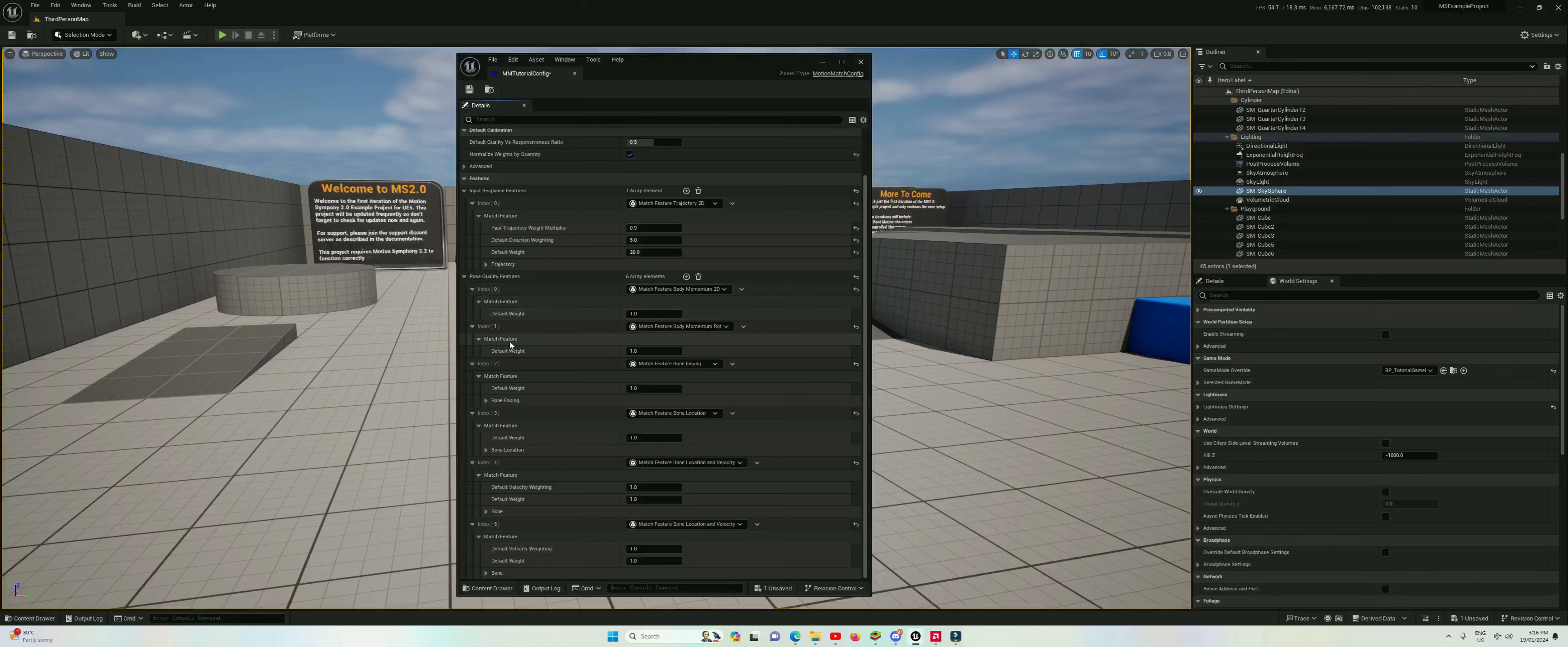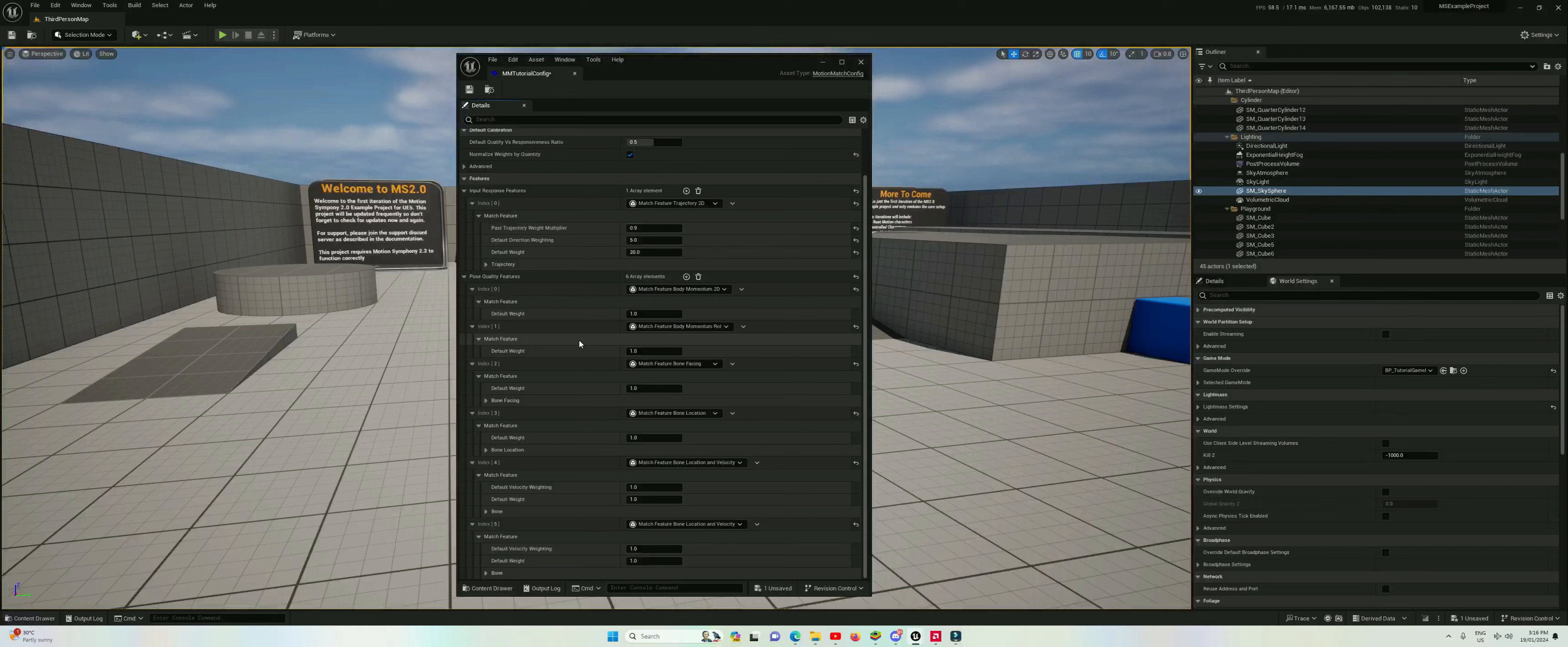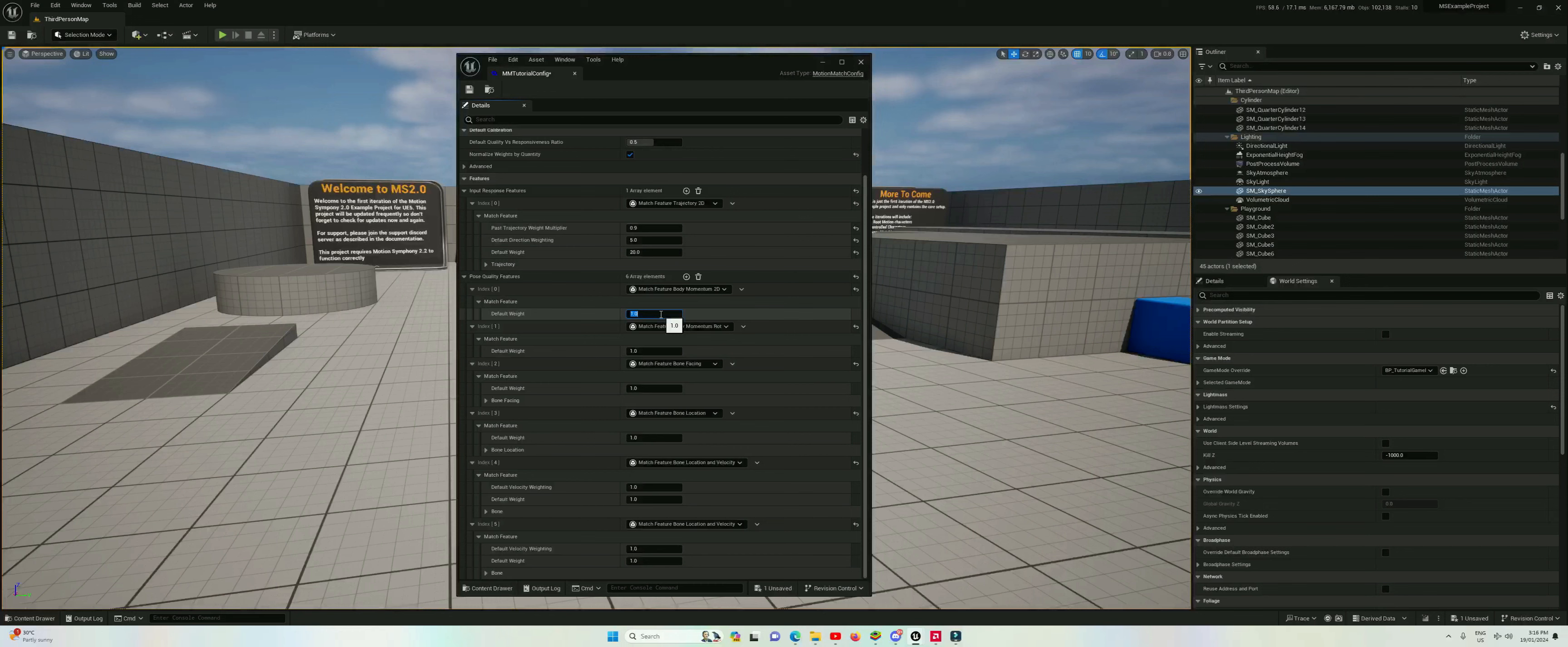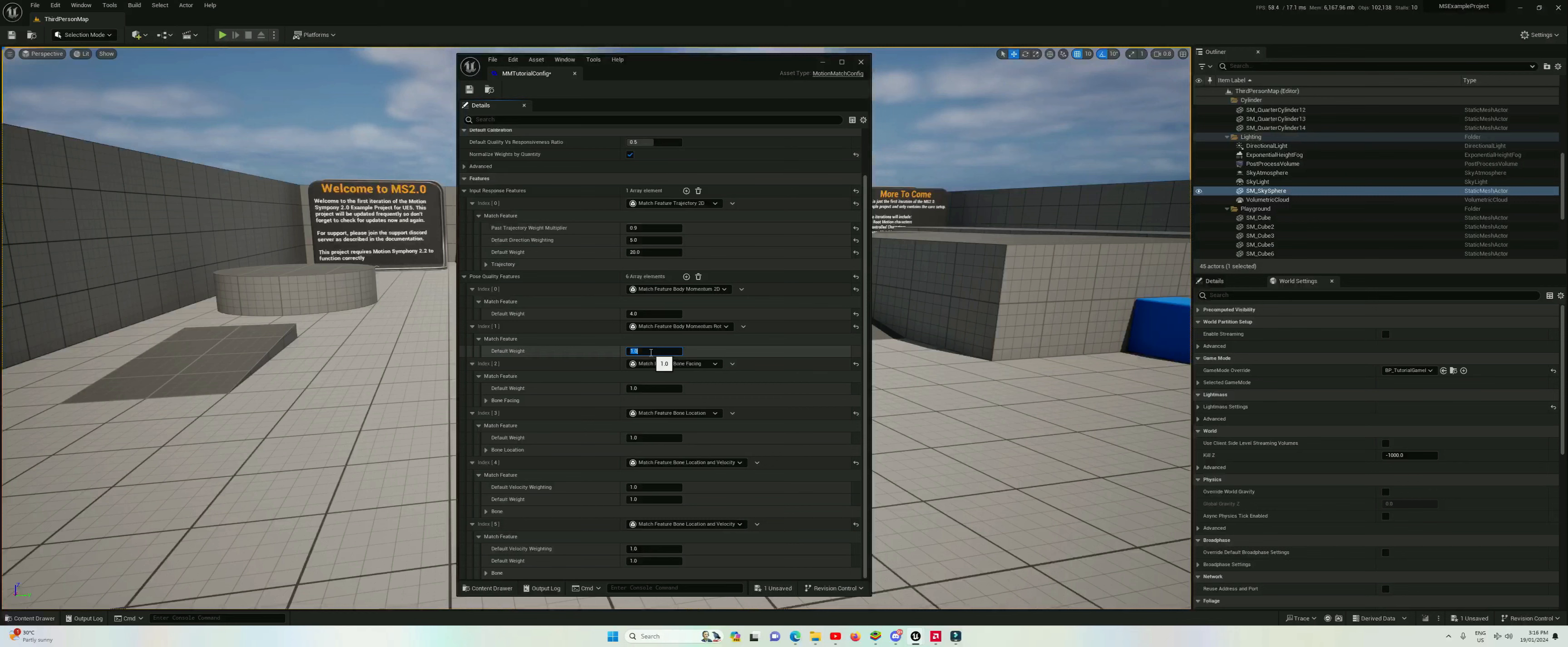Let's now move on to our pose quality features and look at the momentum. The momentum we want a weight of 4. It's pretty important and it's also a single thing so we'll keep that at that, and we'll keep the rotation at a weight of 1.